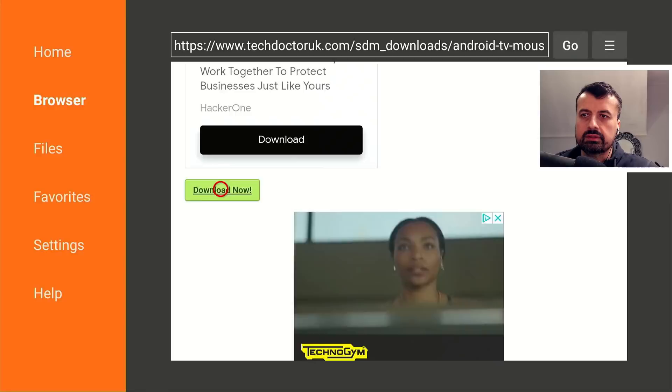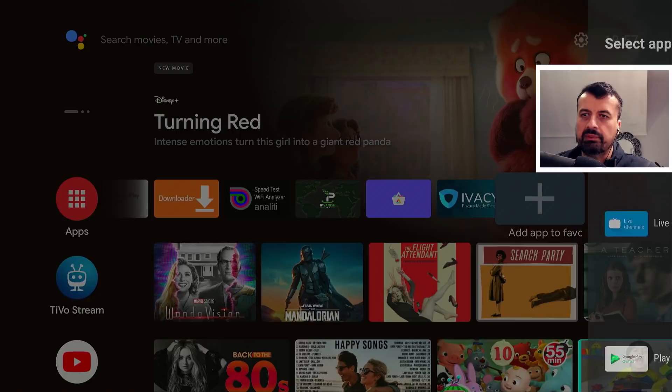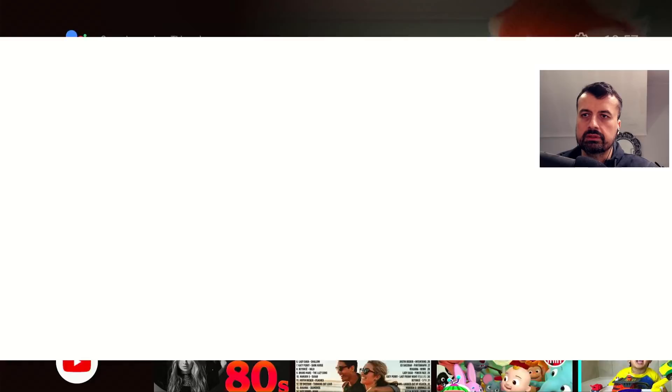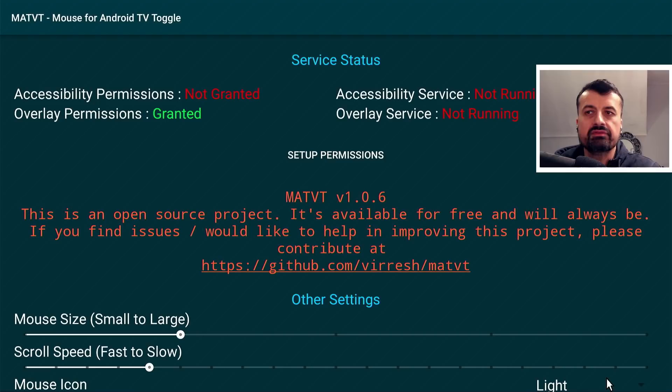Let's press the home key and open the application. Click the plus button and here is the new Mouse Toggle for Android TV. Let's click on that and click open. We can see straight away we have a couple of things in red telling us we don't have the accessibility permissions and we don't have the overlay service. Let's fix that now.